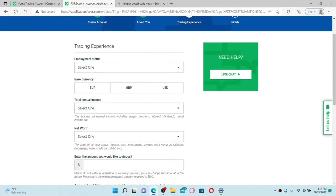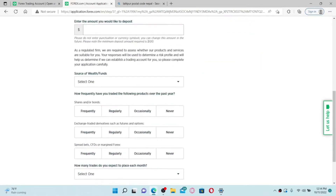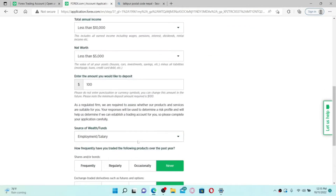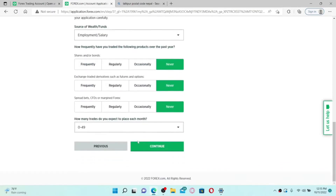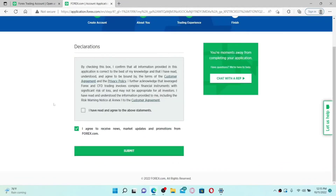On the next page, you'll need to fill in more boxes under Trading Experience. You need to select your employment status, your base currency, total annual income, net worth, and much more. After filling all of the information on this page, click the Continue button.